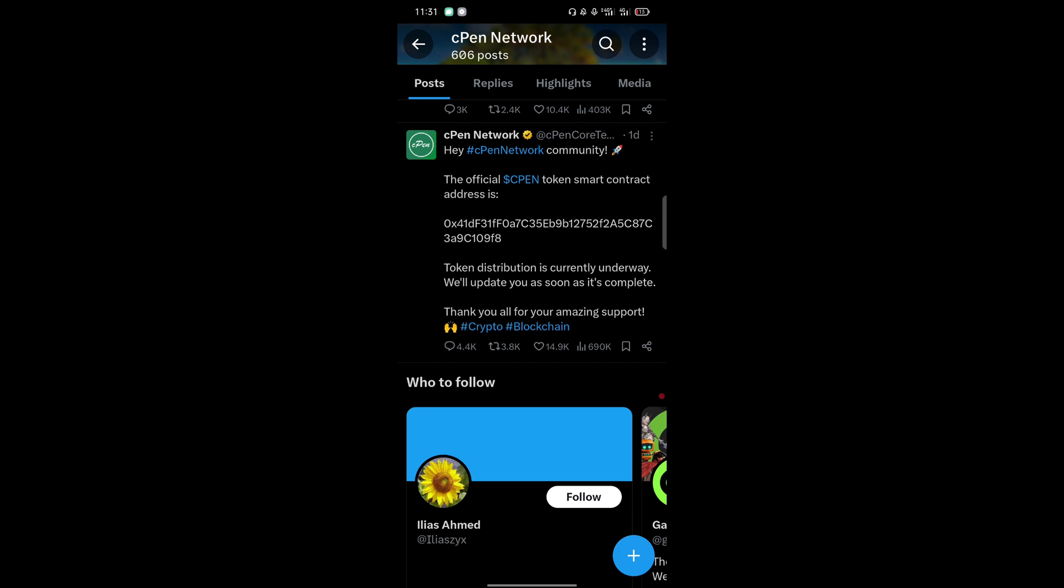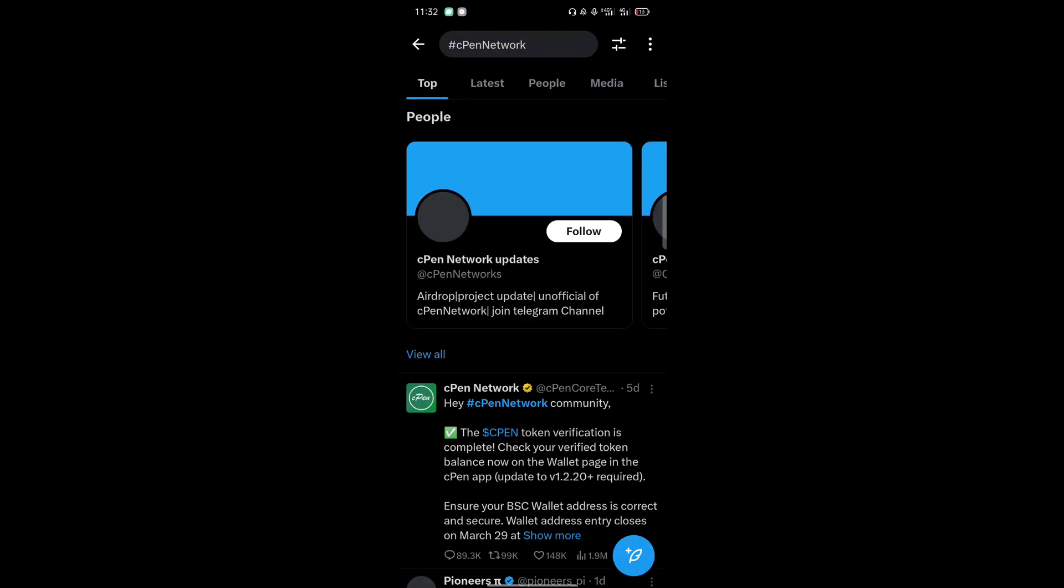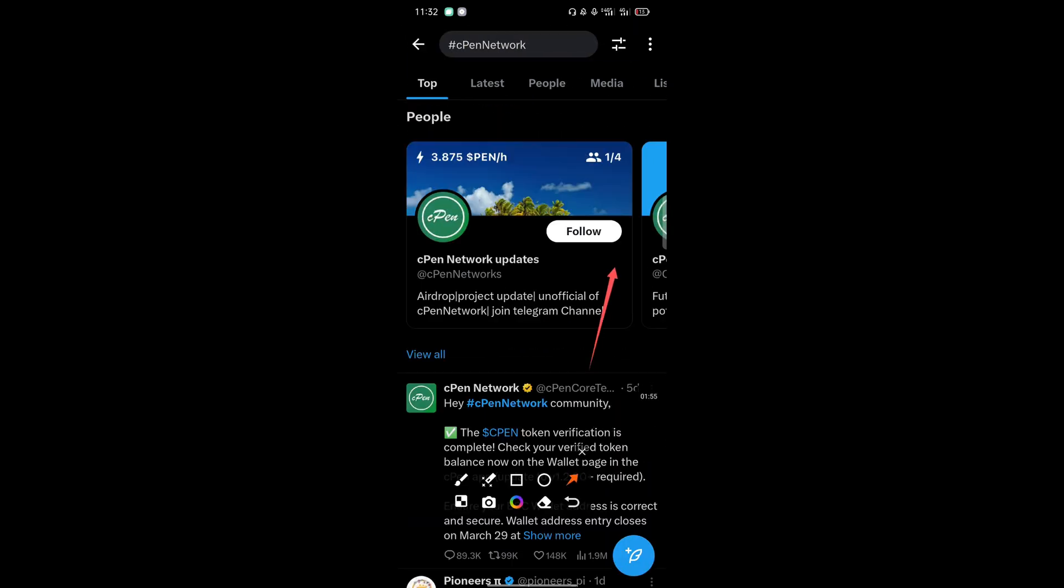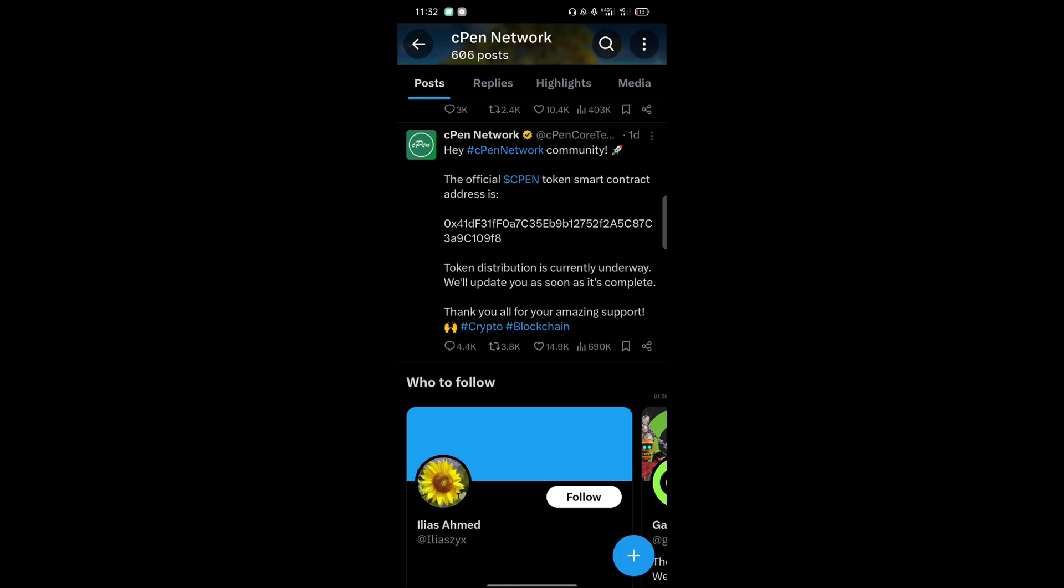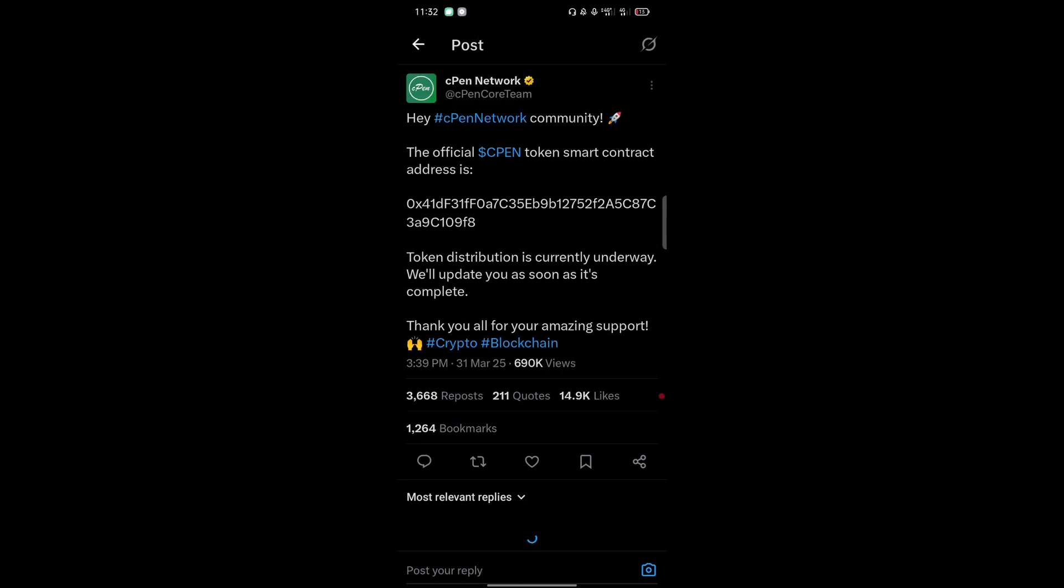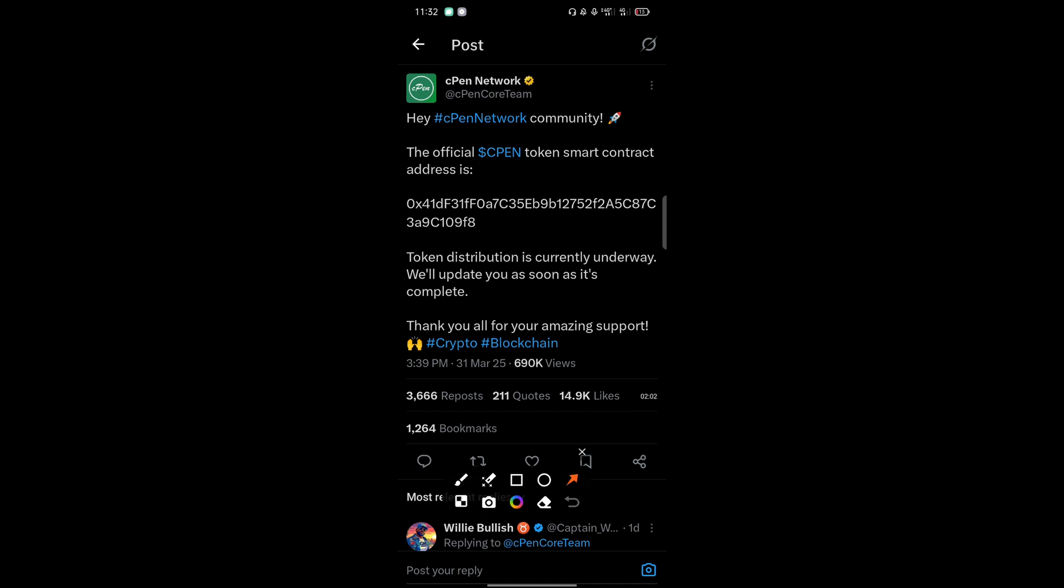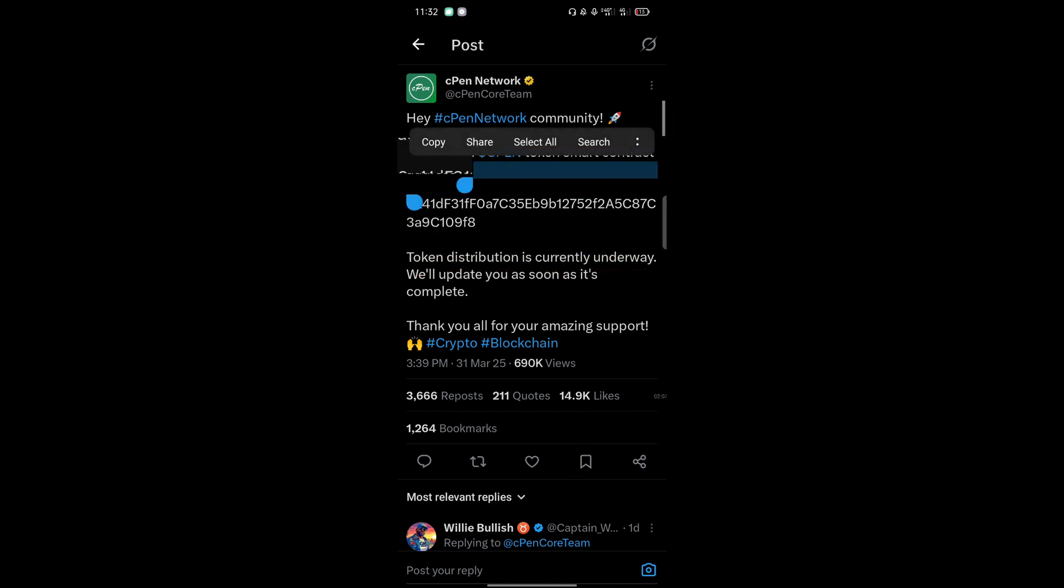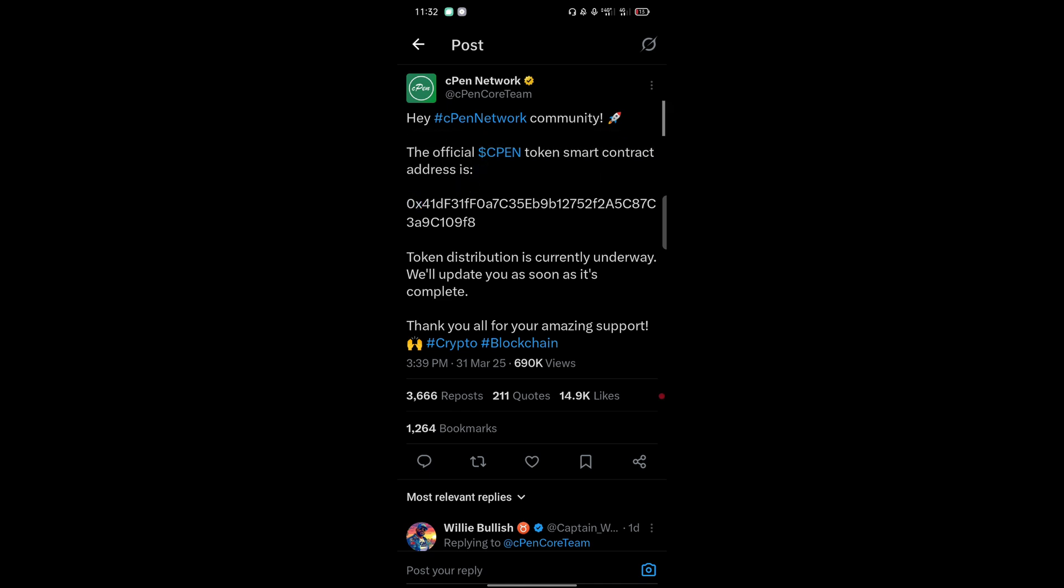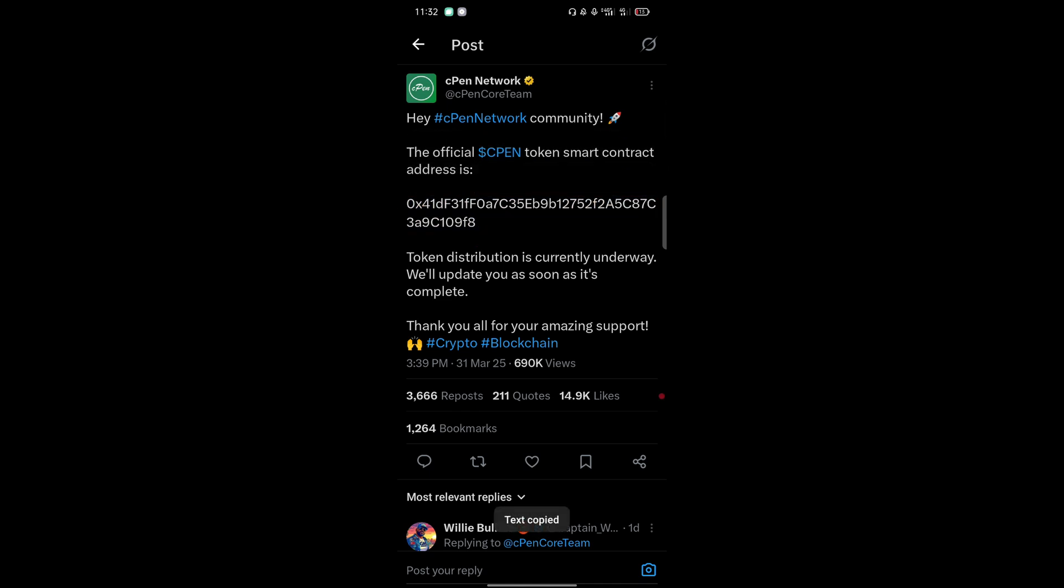Make sure you copy it from their correct Twitter page. Don't get a wrong contract address because if you use a wrong contract address, you won't be able to see your tokens. Just open on that, then copy this address that is being provided here as the contract address. Copy it.